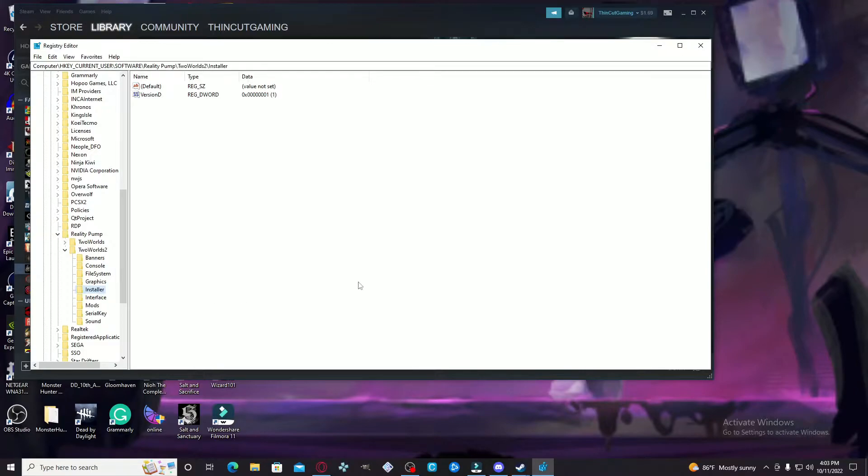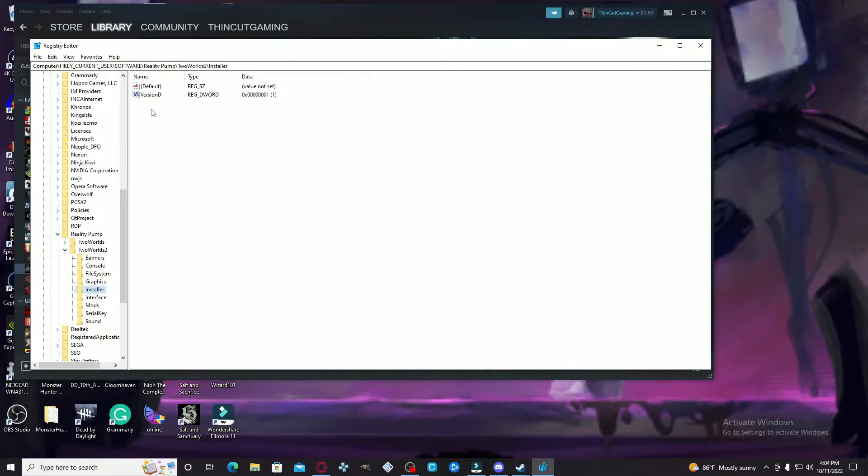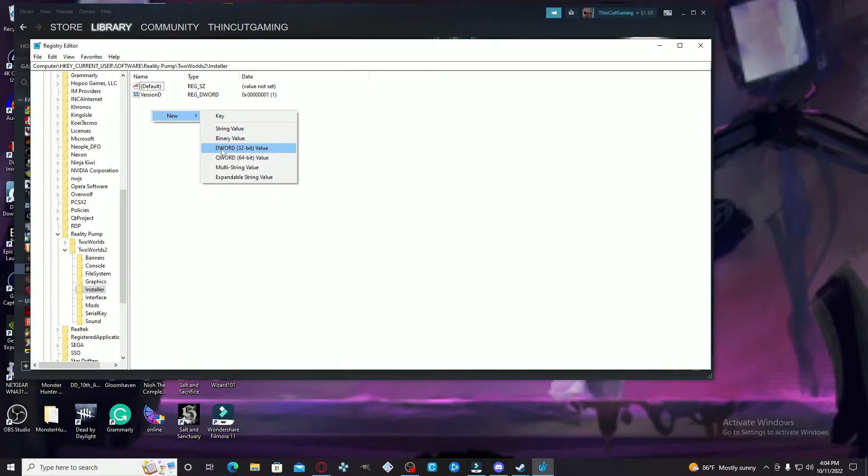The first thing you have to do is go to the Installer. You see here on your screen it's only going to show the default, but you see here on mine I have something already there. In order for you to have that, it's very simple.